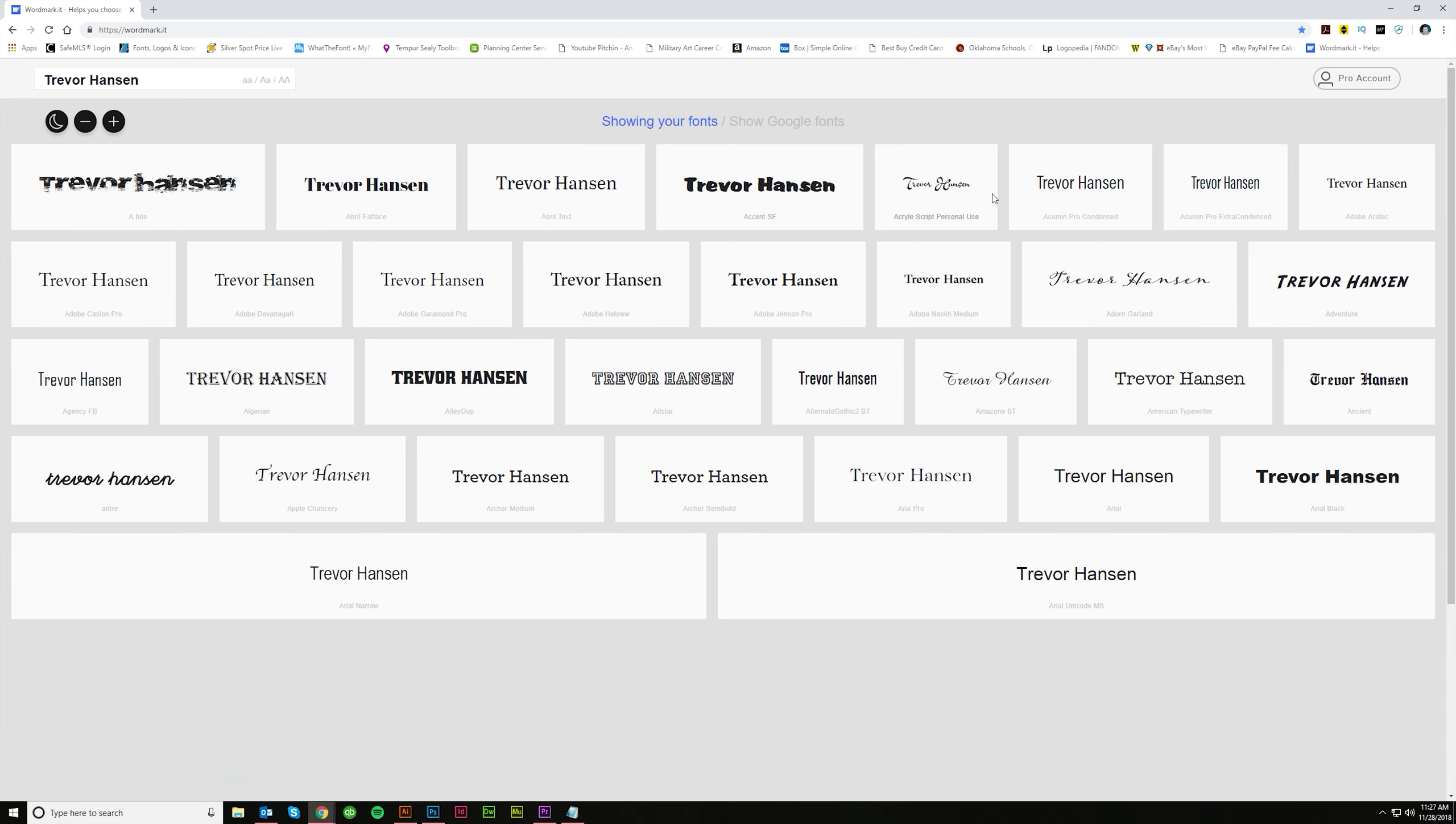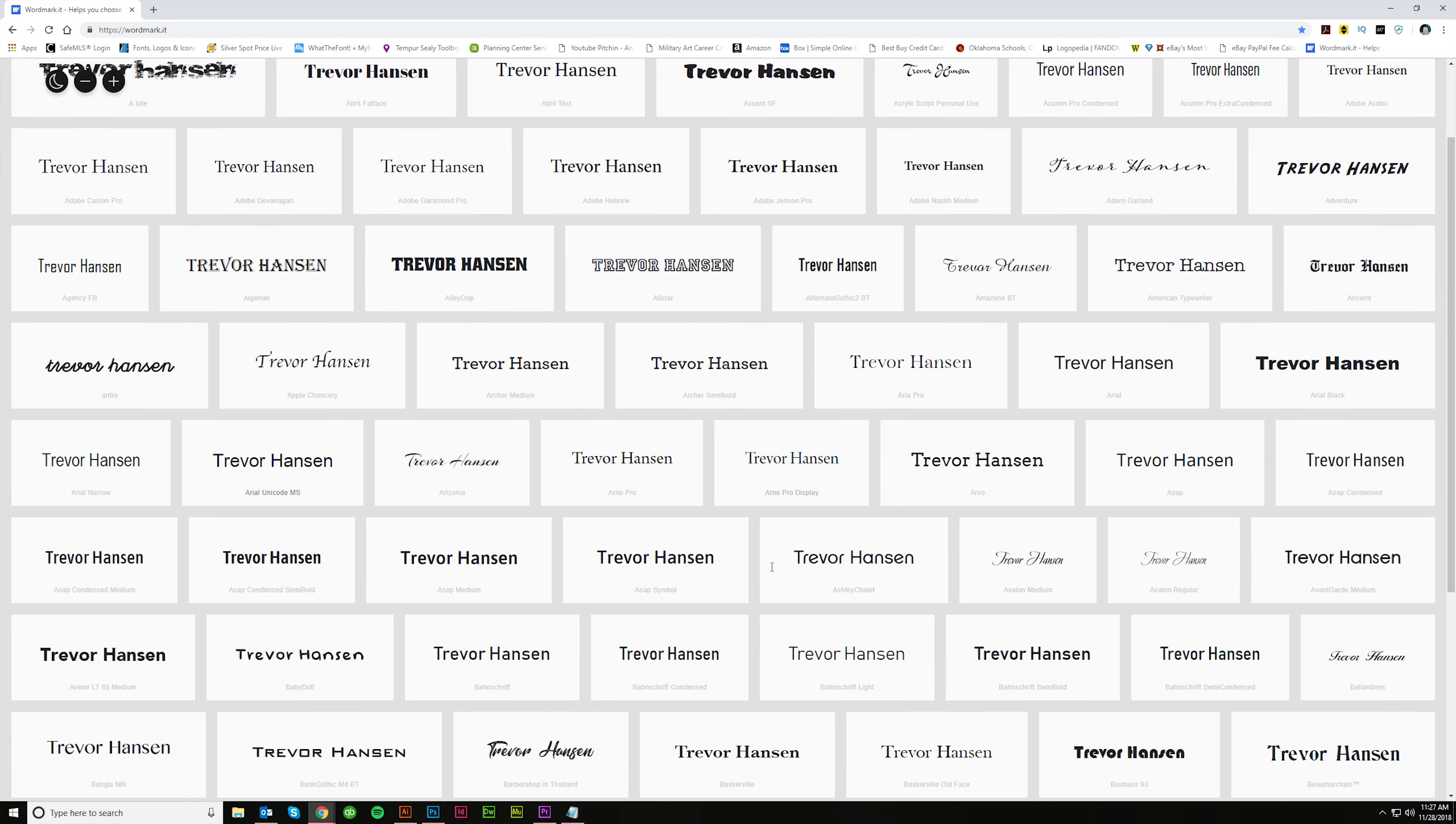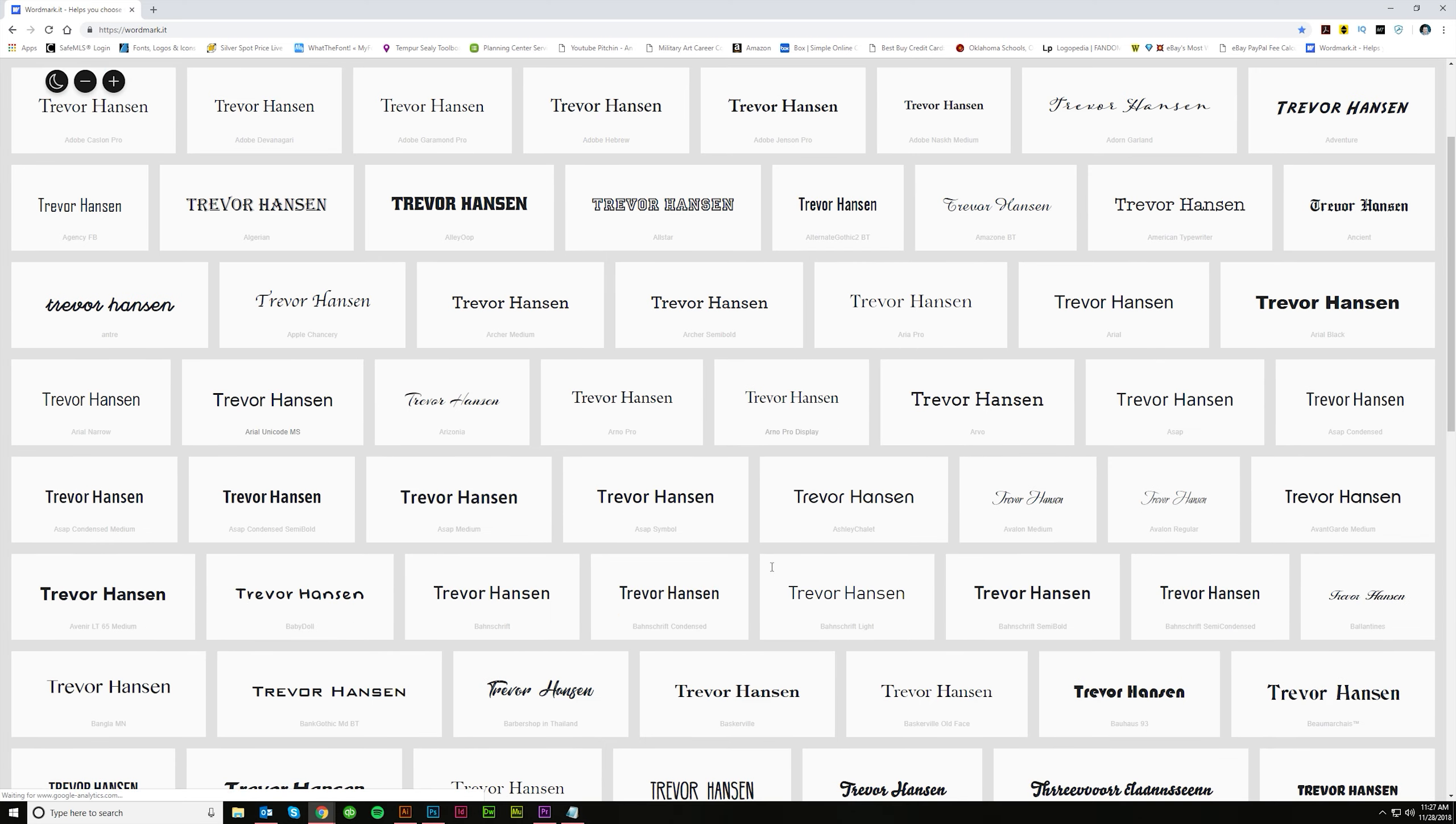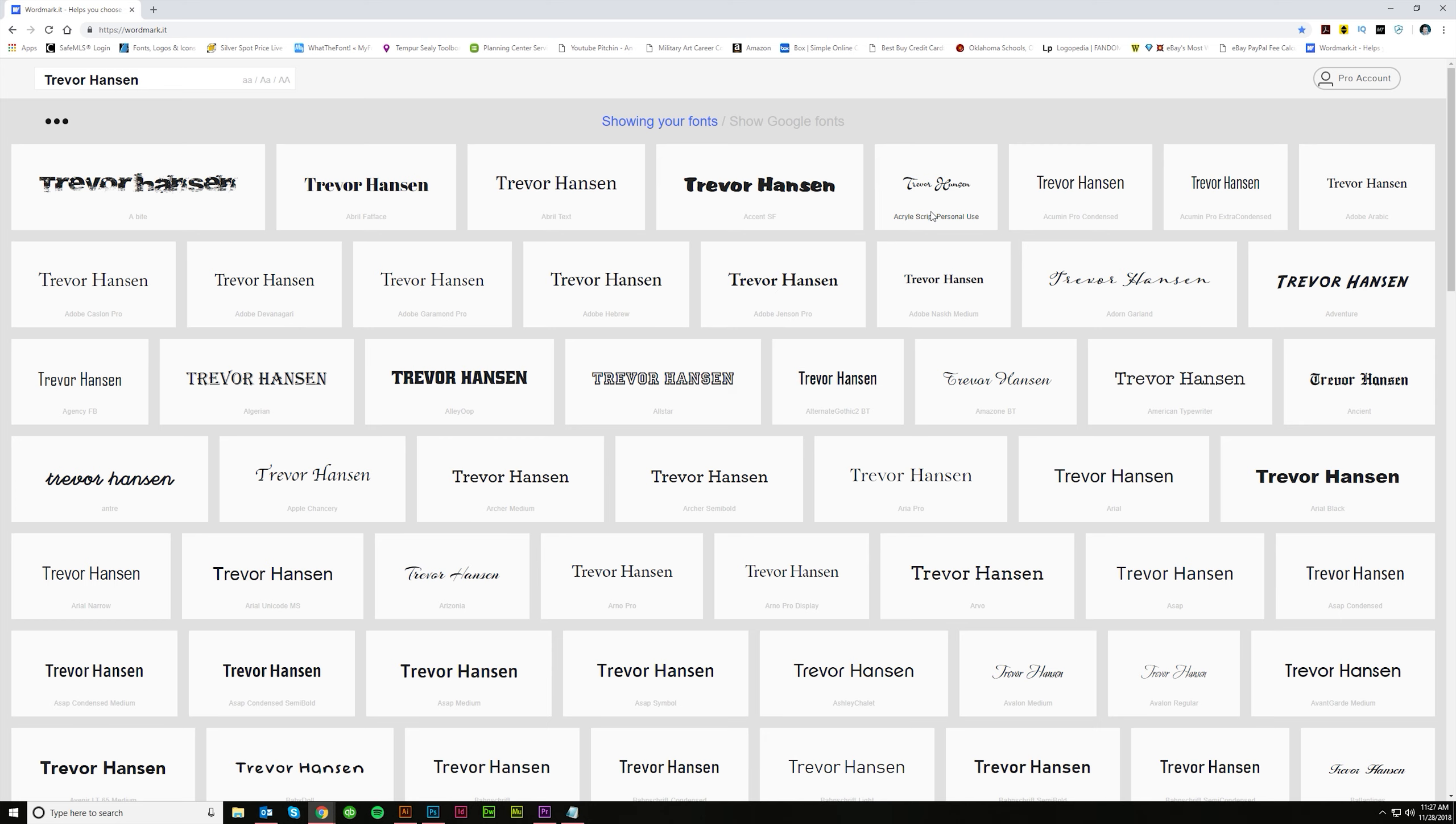You hit enter and you should see something like this and this is going to show you all of your fonts that are on your computer. It's actually not every single font that's on your computer but it's most of the fonts that are on your computer. So I'm not sure exactly how it determines which ones to show and which ones not but it shows most of them.